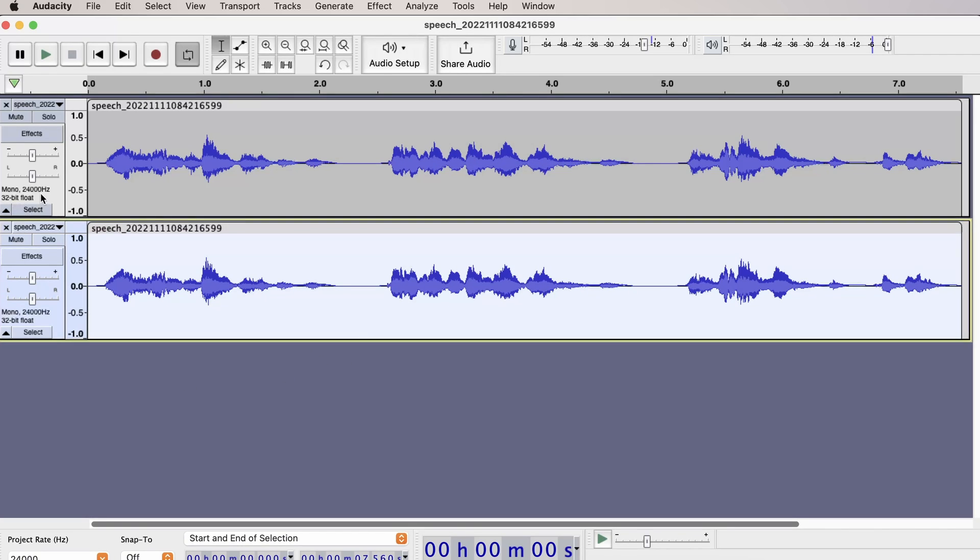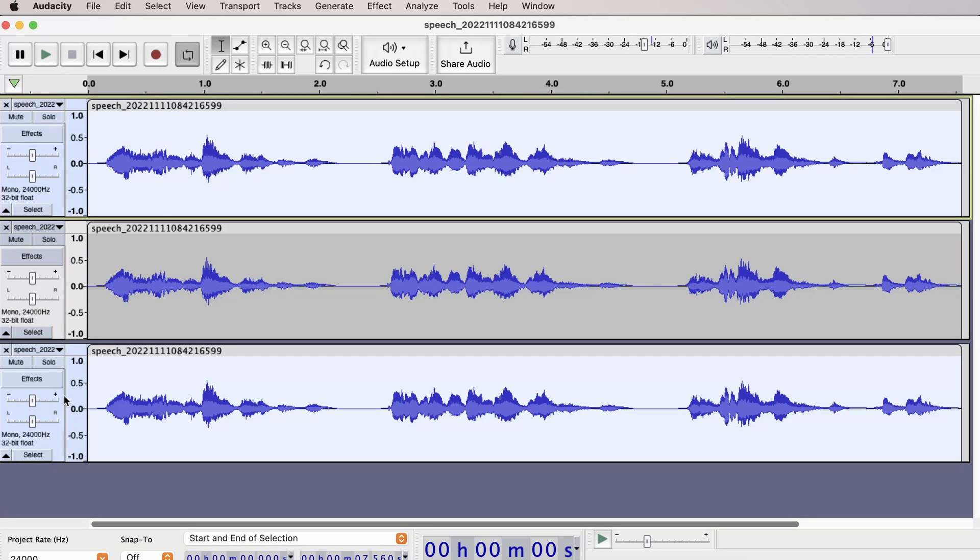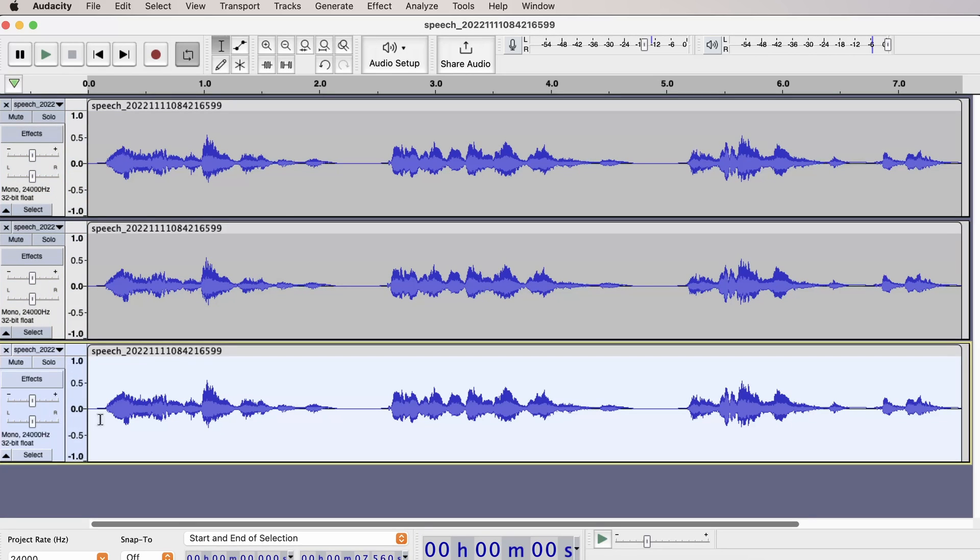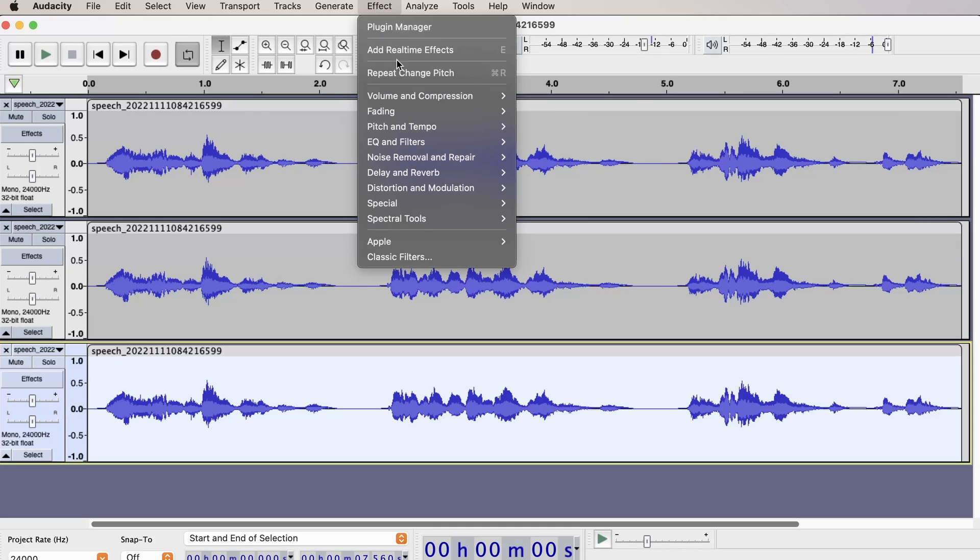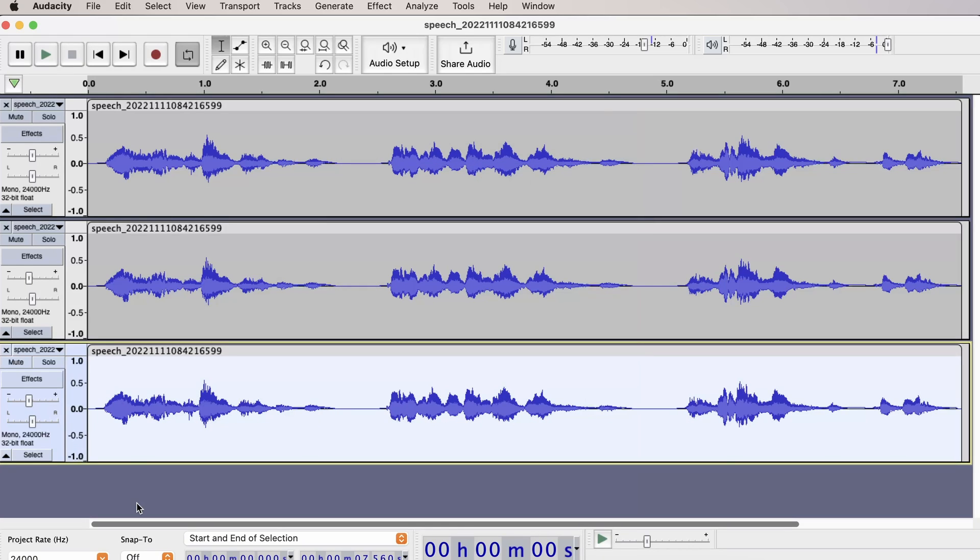Now go back to the first track and duplicate it again. Select your third track and go to Effect, Pitch and Tempo, change the pitch. And this time set the percentage change to 5. Click Apply.